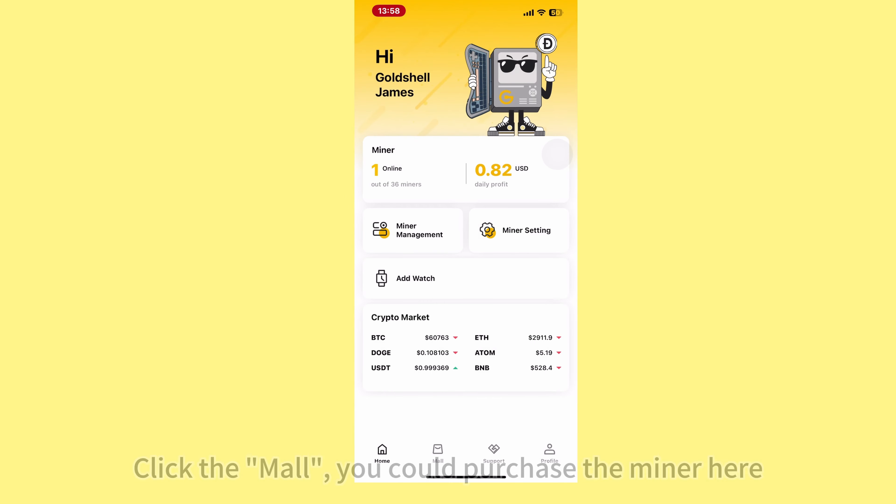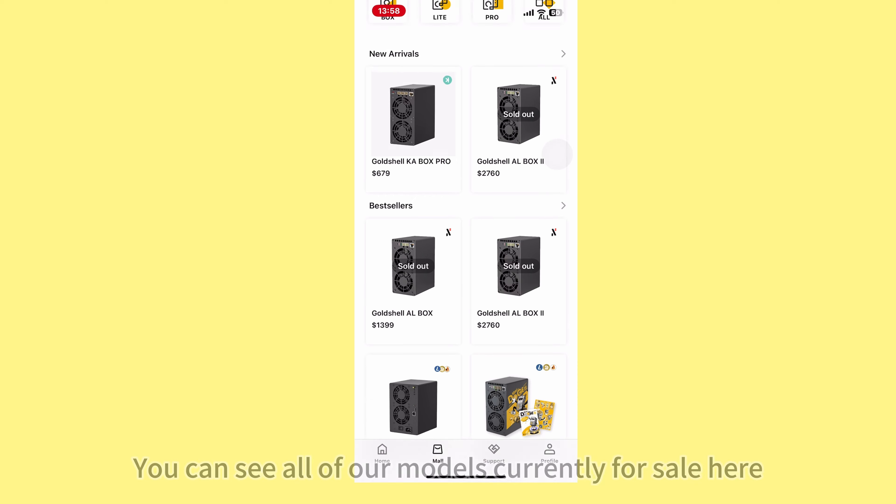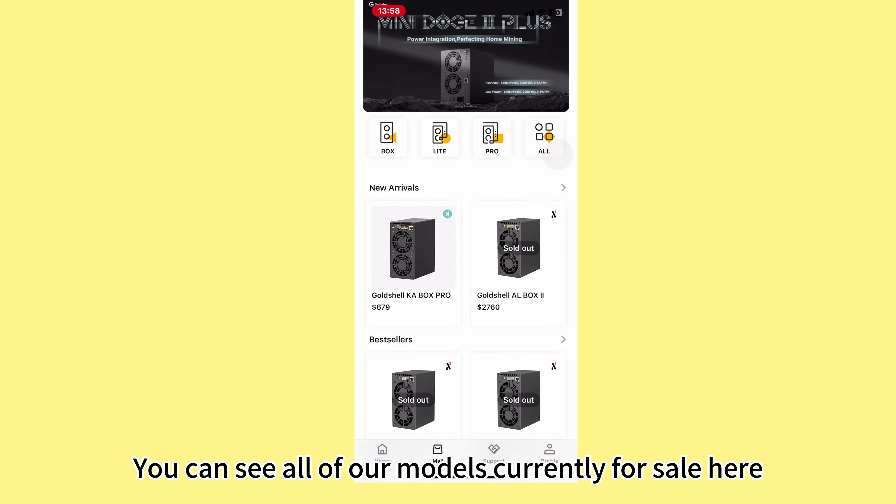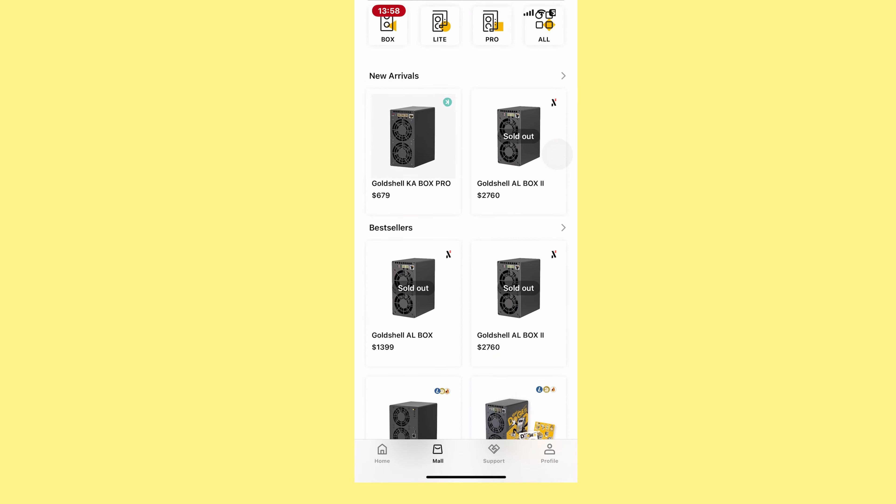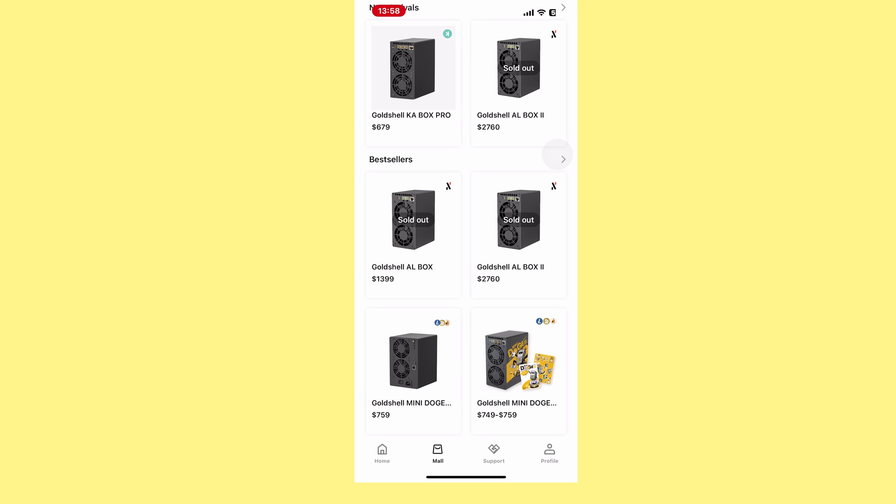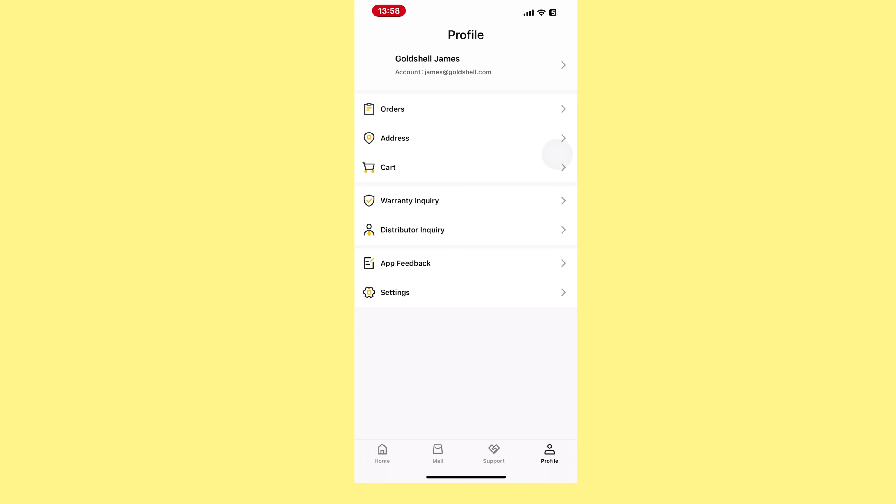Click the Mall to purchase miners here. You can see all of our models currently for sale. Click the profile to check your account information.